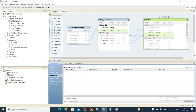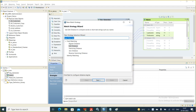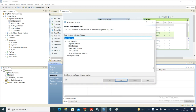Let us go to the strategies. As you can see, most of the matcher, key generator, standardizer, parser, and labeler all have strategies. That's where you define the rules and all those configurations.